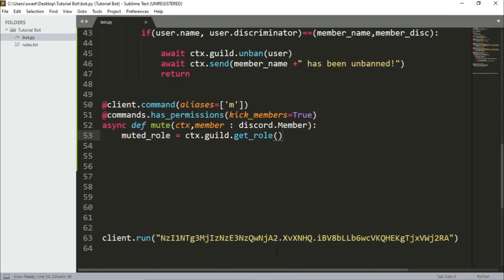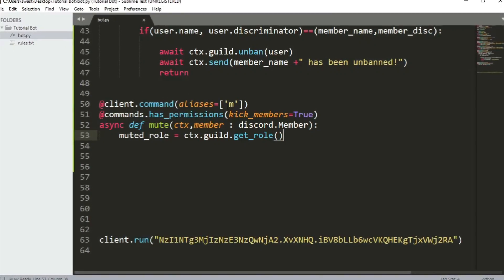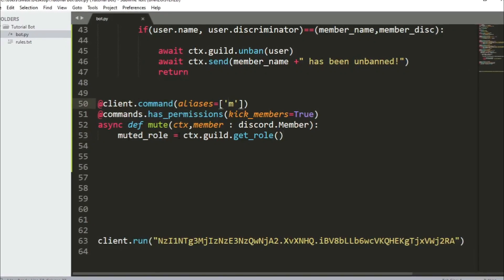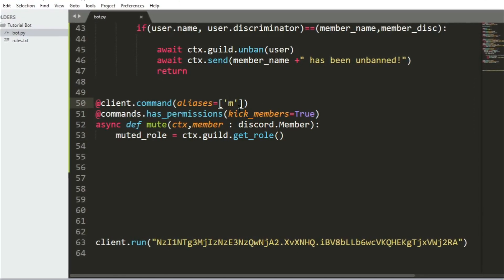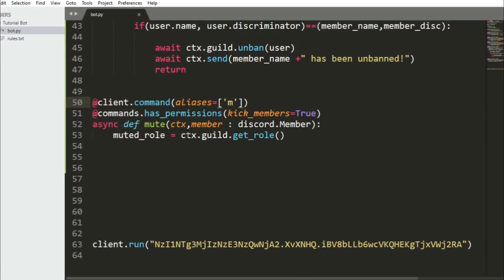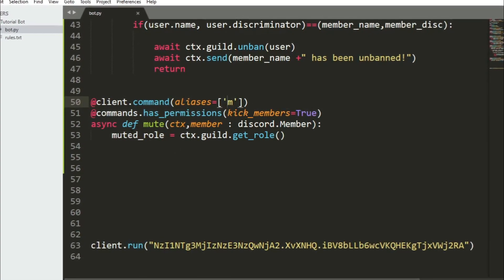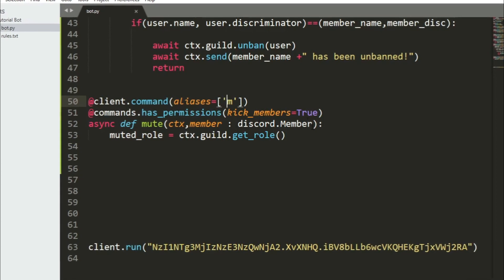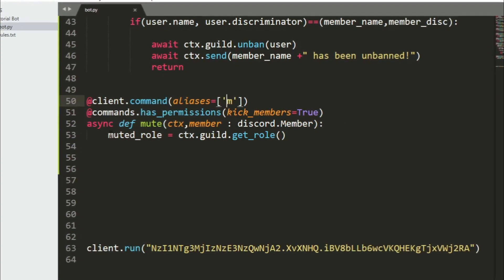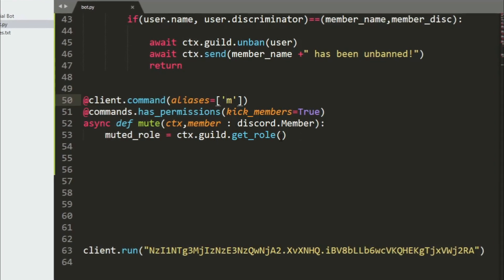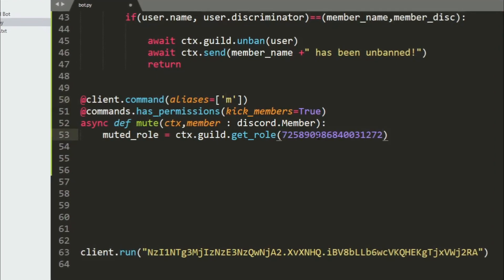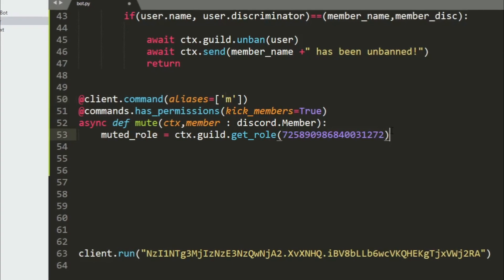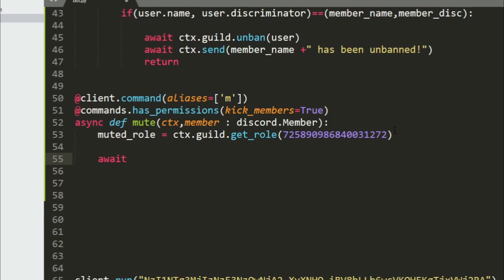Let's just switch over to our code and let's begin. I wrote this code and it's simply the alias and it's M and the permission I'm checking for is kick_members because there is no permission like mute members. So kick_members, I guess moderators can do that, so they should be able to mute as well. Now the mute command is simply ctx and then I take the member as a Discord member object.